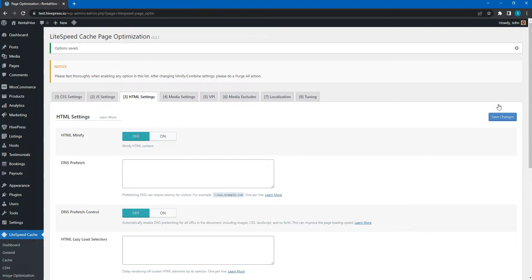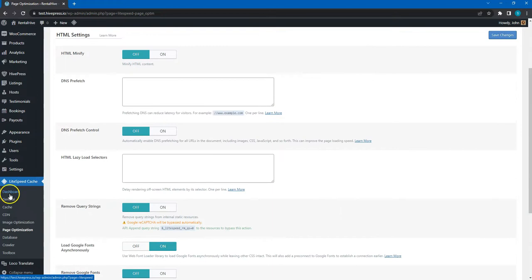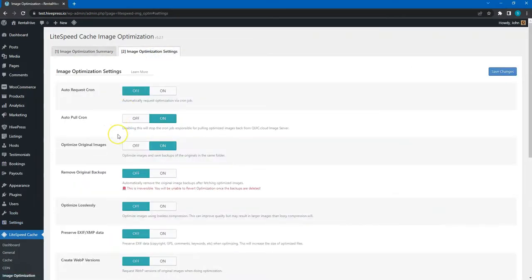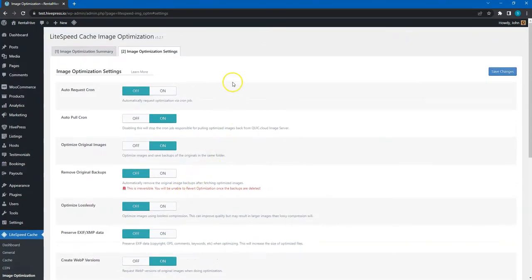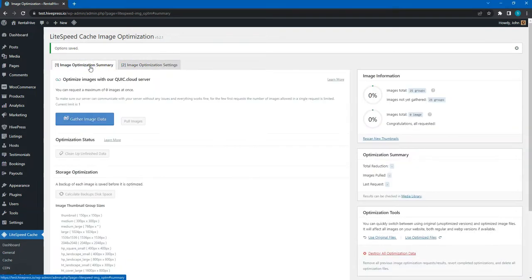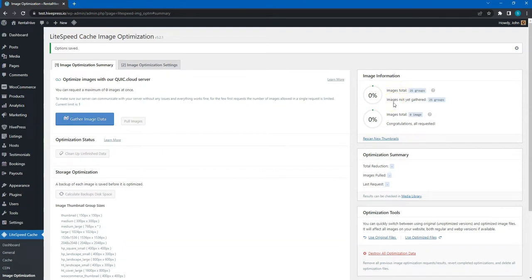Finally, let's set up image optimization. Go to the Image Optimization section, Settings tab, and enable the Create WebP Versions and Image WebP Replacement options. This will generate WebP images and replace the original images on the frontend — a modern image format that reduces file size and rendering time by at least 30%. I also recommend enabling the Auto Request CRON option to generate WebP images automatically. After checking these options, go to the Image Optimization Summary tab to get the Domain Key and optimize images. For new users, there will be a notification to get a Domain Key, and once you get it, the Send Optimization Request button will appear. Click it until the Image Optimization score reaches 100%. If you enabled Auto Request CRON, you can just send the optimization request once and further requests will be sent automatically.